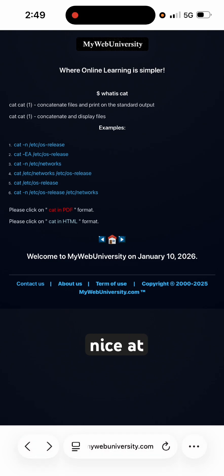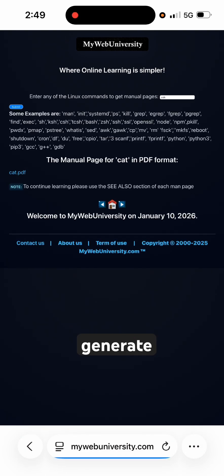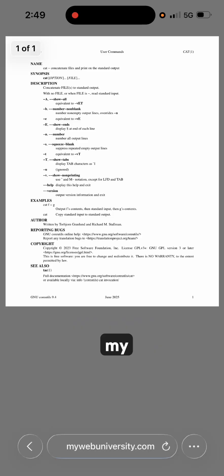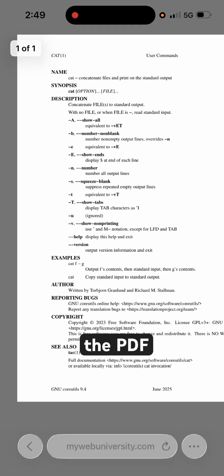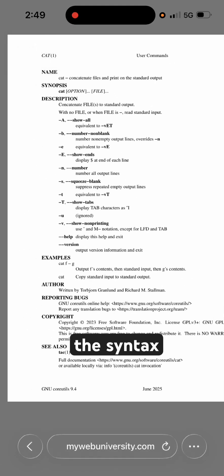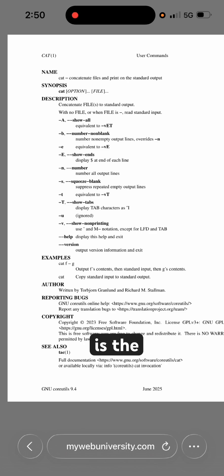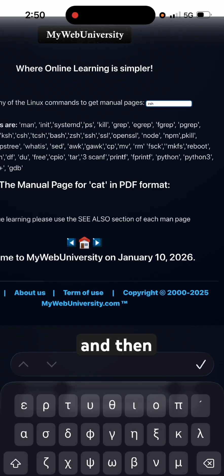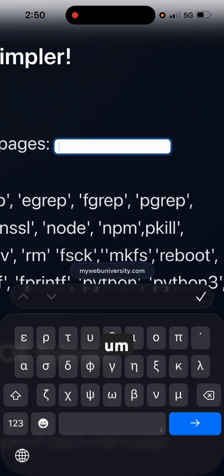For each command specifically, I generate PDF files, and you can practice from the PDF file. My program will generate the PDF so you can run it and memorize the syntax. You can also see the 'see also' section — 'tac' is the reverse version of 'cat'. You can just type in 'tac' here and search for that command.